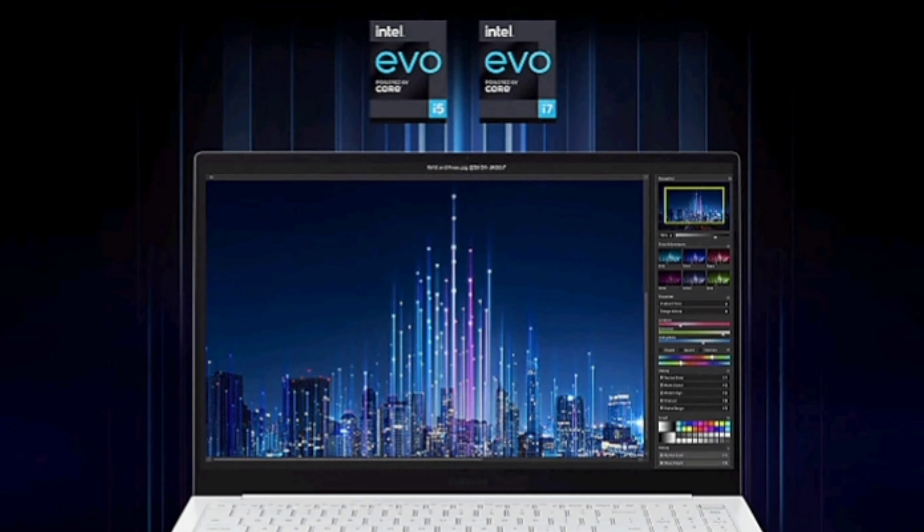The Samsung Galaxy Book Pro is branded as the premium laptop, and it comes only with a 720p webcam. It is simply a joke to me.